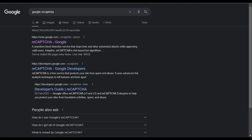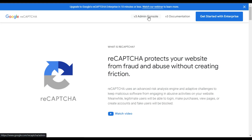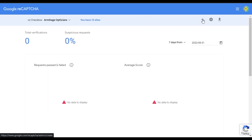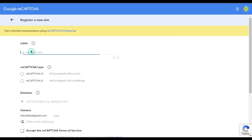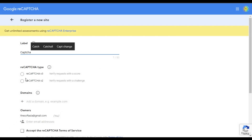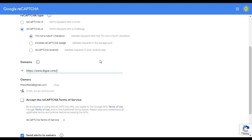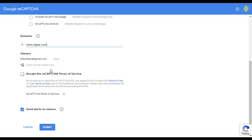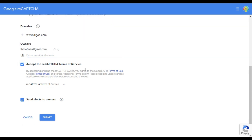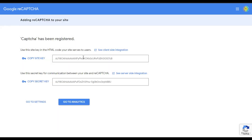Open the first website and click on v3 Admin Console. Now here click on this plus button. First of all add a label — I will add 'captcha'. Now select reCAPTCHA v2. Here you have to add your domain. I will remove the https protocol. Now you can enter your email and accept the reCAPTCHA terms of service, then click on Submit.